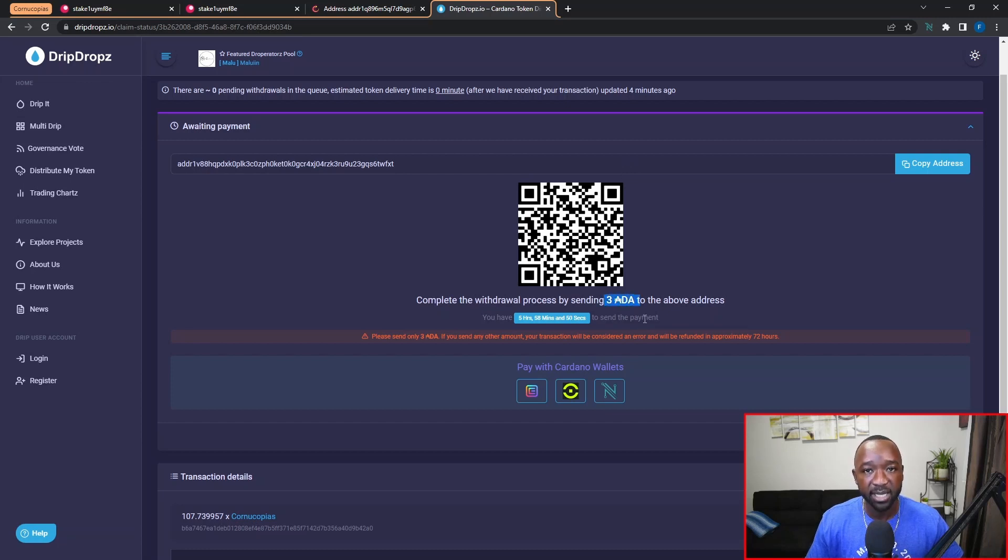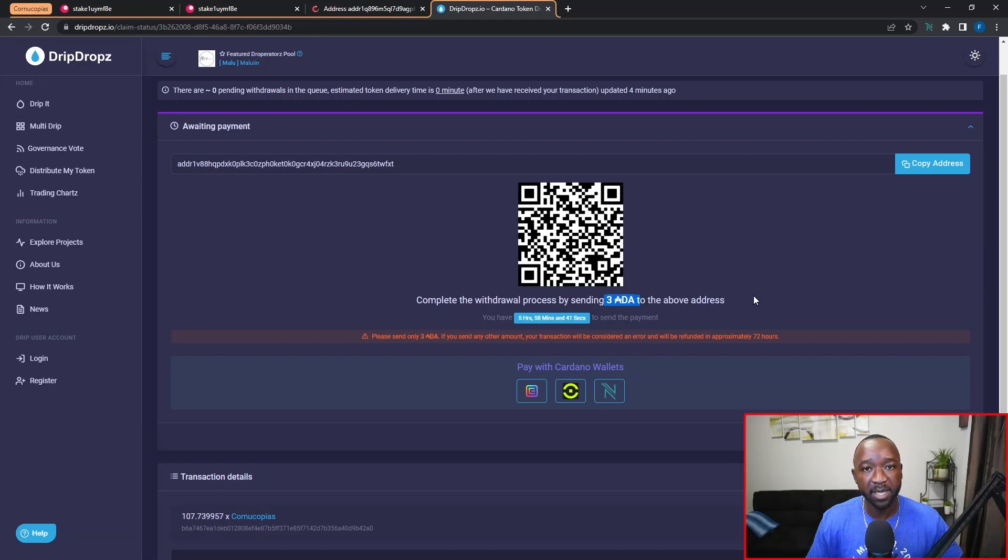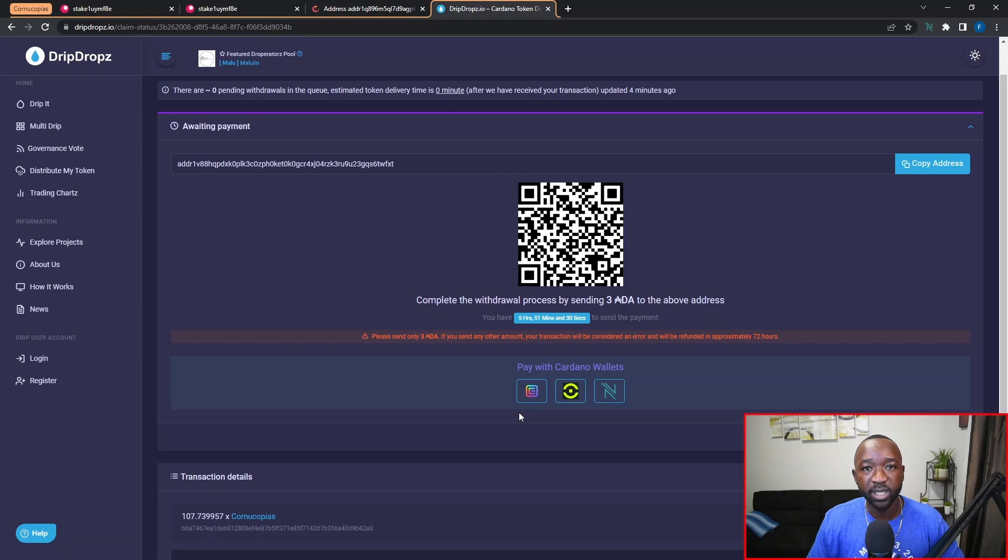Now one thing to keep in mind here is that you do want to be specific. You don't want to send any more or any less ADA. If you do so, the transaction will basically be refunded back to your wallet. Alternatively, we can use one of the three different wallets listed here at the bottom of the page to actually pay for the transaction.